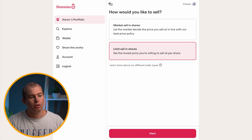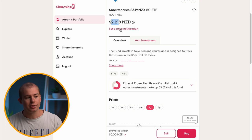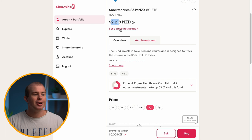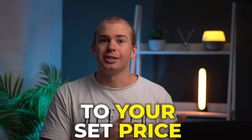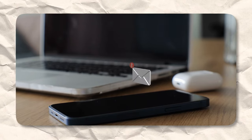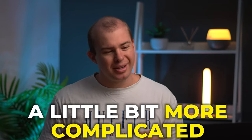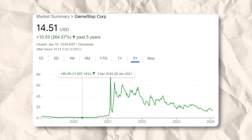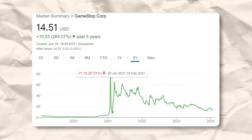A limit sell order is when you set the price you want your shares to be sold at. For example, if you thought the NZX 50 was going to drop to $2.00 and you only wanted to sell then, you can set that. You can also set a price notification — ask Sharesies to notify you when shares drop to, say, $2.10 — so you get a warning before your limit sell order potentially triggers. I personally did this with GameStop because it was really volatile — it had a huge run, going up over 1,700% in a few weeks, but then came down over 80% shortly after.